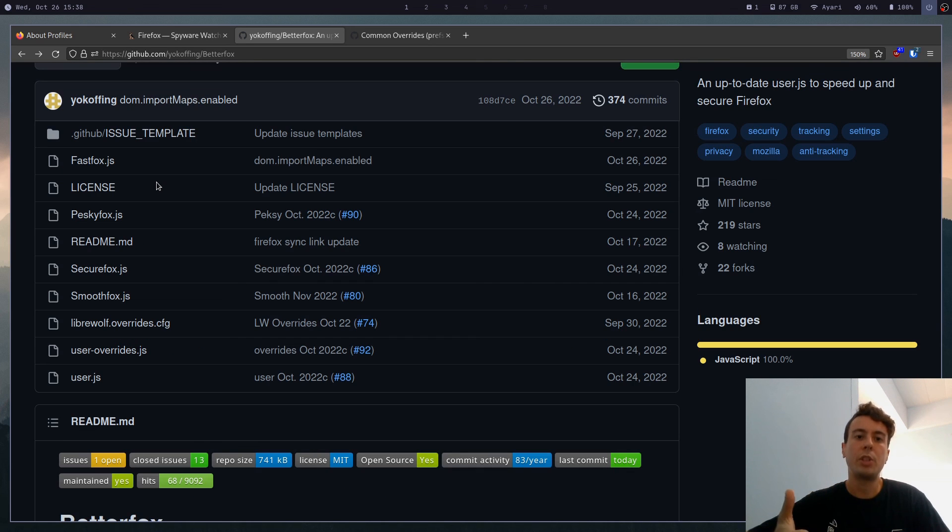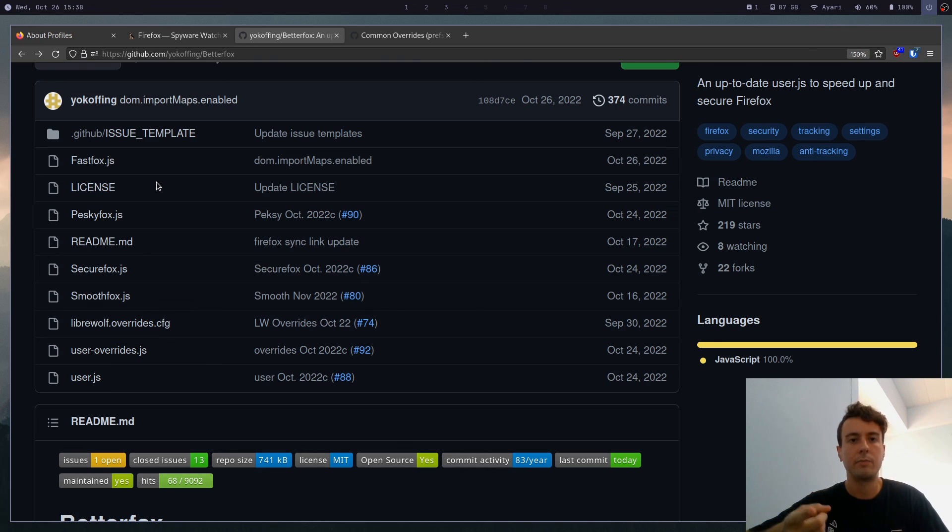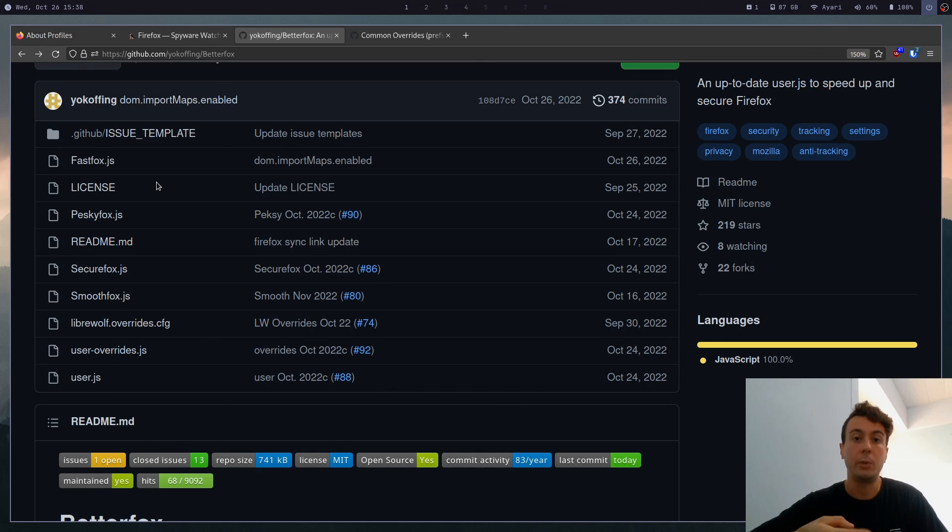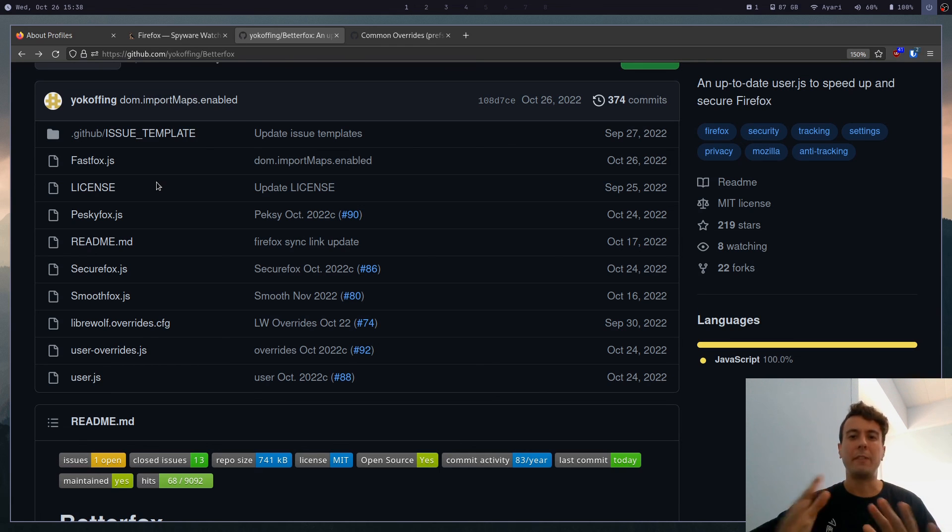But if you want a user.js that's even more focused on privacy, then you can check out something like ArkenFox. That is actually what I use at the moment, but it requires a whole bunch of configuration in order to get it usable. So I'll probably do a whole other video on that in the future. And there's some forks of that that go even further. But all of that's for another video.